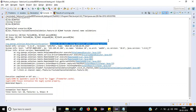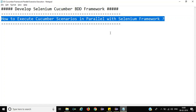Let me know if you are facing the same issue and I will help you resolve it. That's all I have in this session. Thank you very much for watching this tutorial on how to execute Cucumber scenarios in parallel with Selenium Framework.